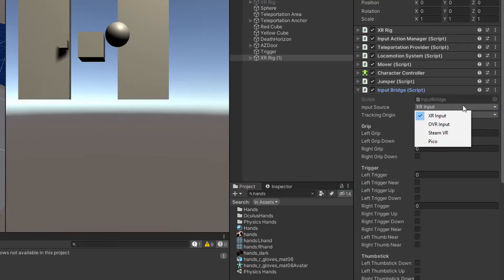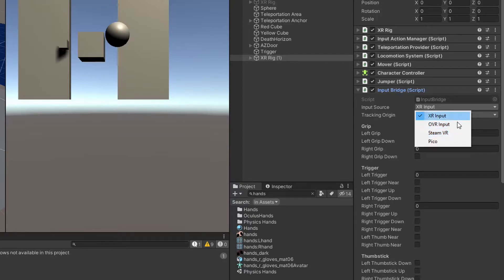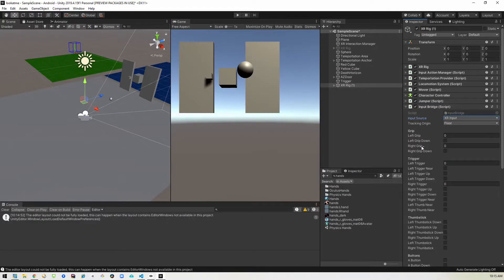And there's the XR input toolkit that we're using. There's the OVR, which is the Oculus integration system. And then there's SteamVR and Pyco. So if you want to be able to support more systems, it's better to have this as a bridge because it covers most of them. So we'll make sure that's set to XR input.